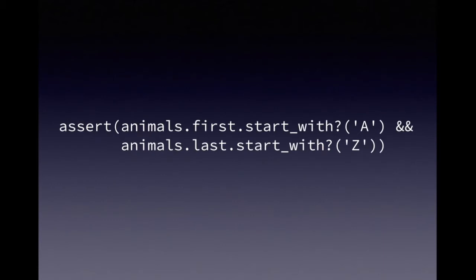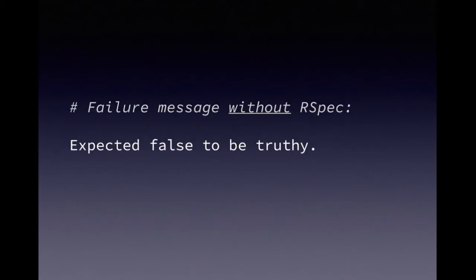For instance, let's say we're testing a Ruby method that returns a list of animals. Here's how we might check in a traditional framework that the first animal's name starts with A, and the last one starts with Z. And if our code fails this test for any reason, we get a pretty vague error message.